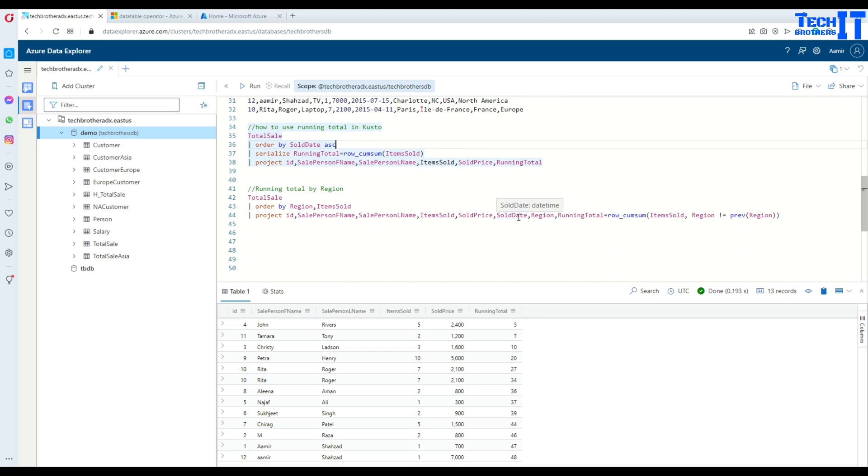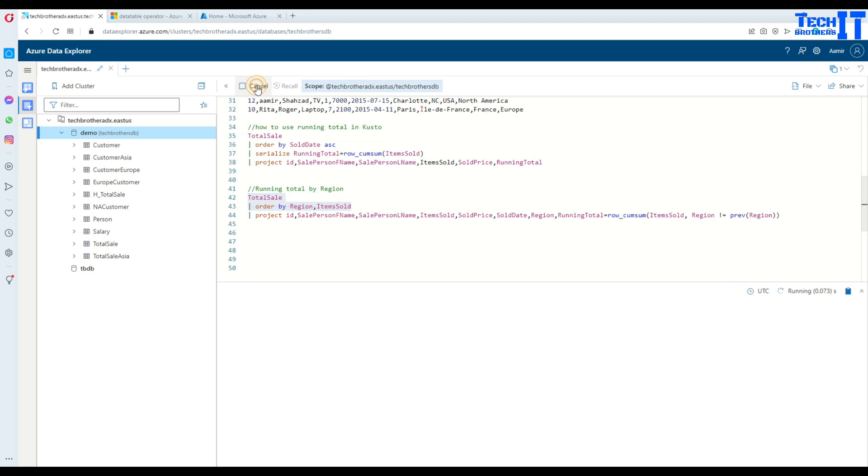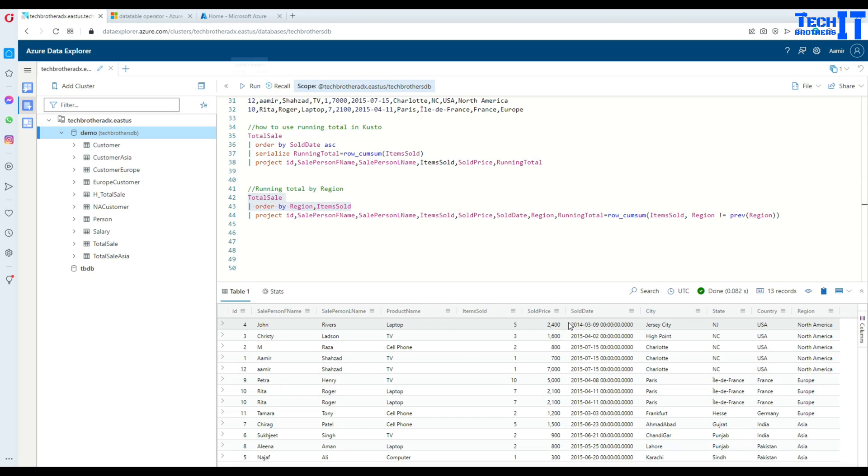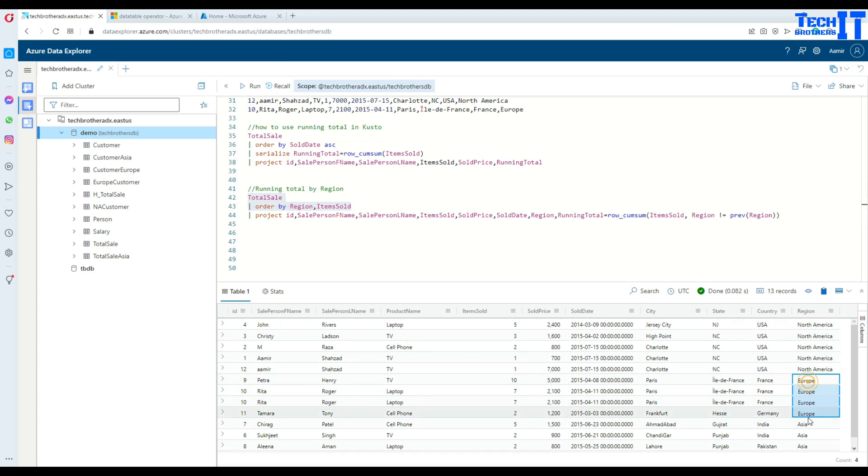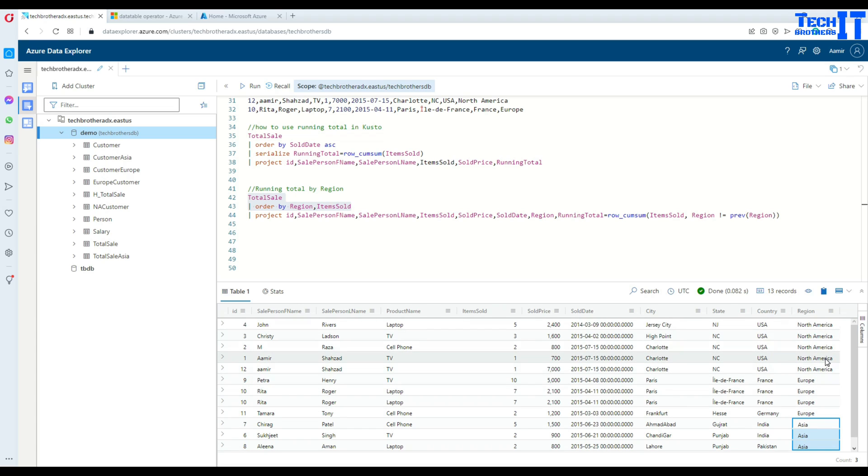This is how you will use ROW_CUMSUM to find the running total. If you notice here I have multiple regions. I have region North America, then Europe, then Asia. If I would like to find running total for each region, that's possible and I have to use the previous function.